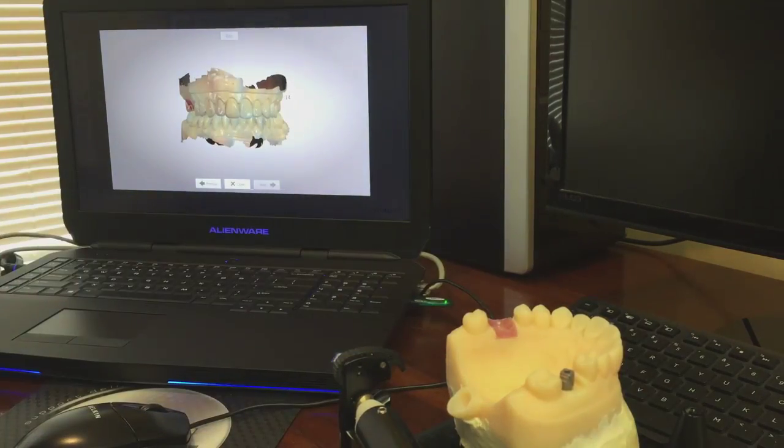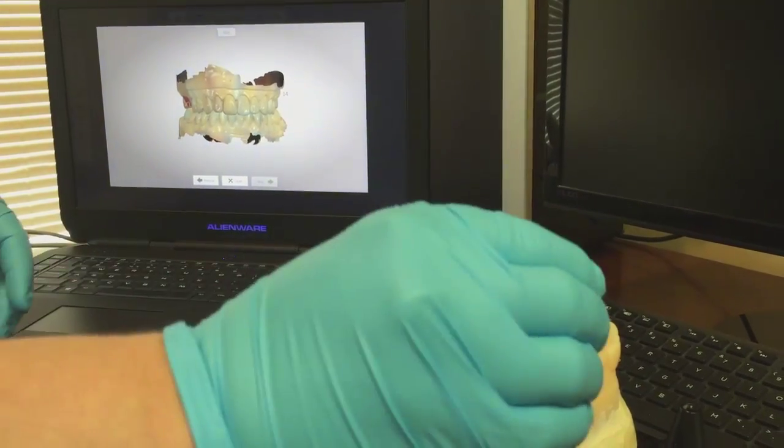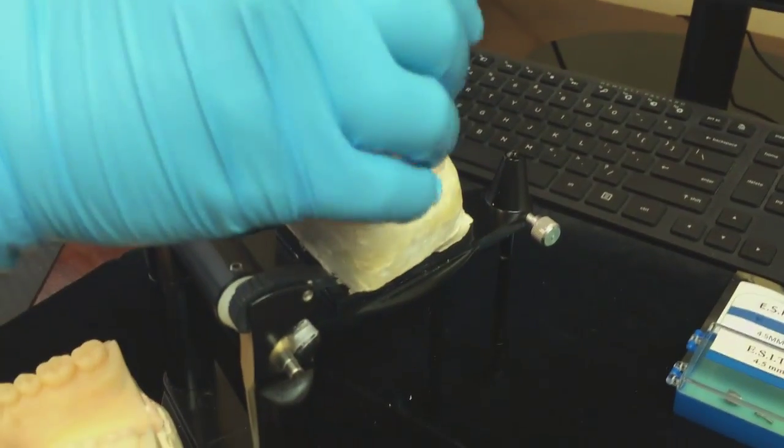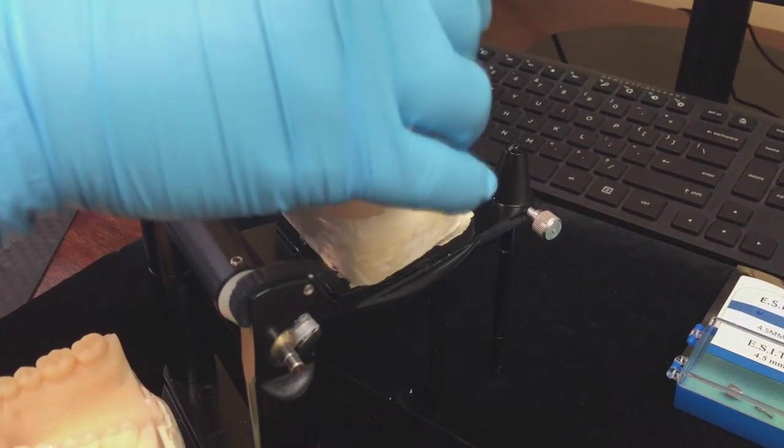Remove the scan body from the patient's mouth and it can be sterilized for further use.